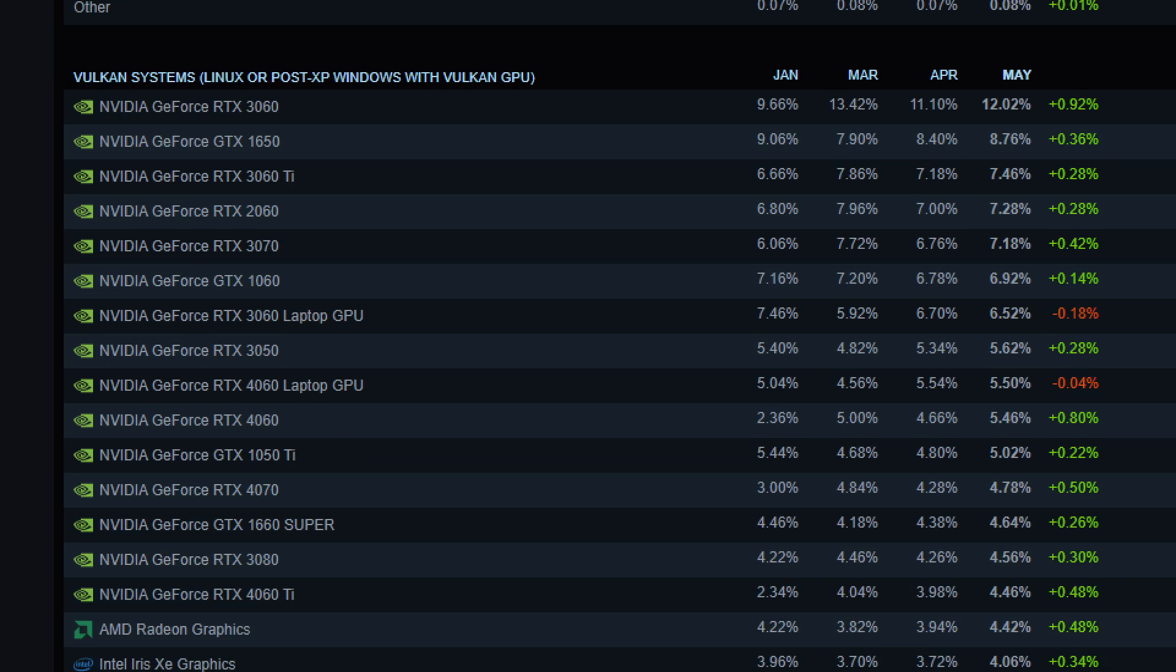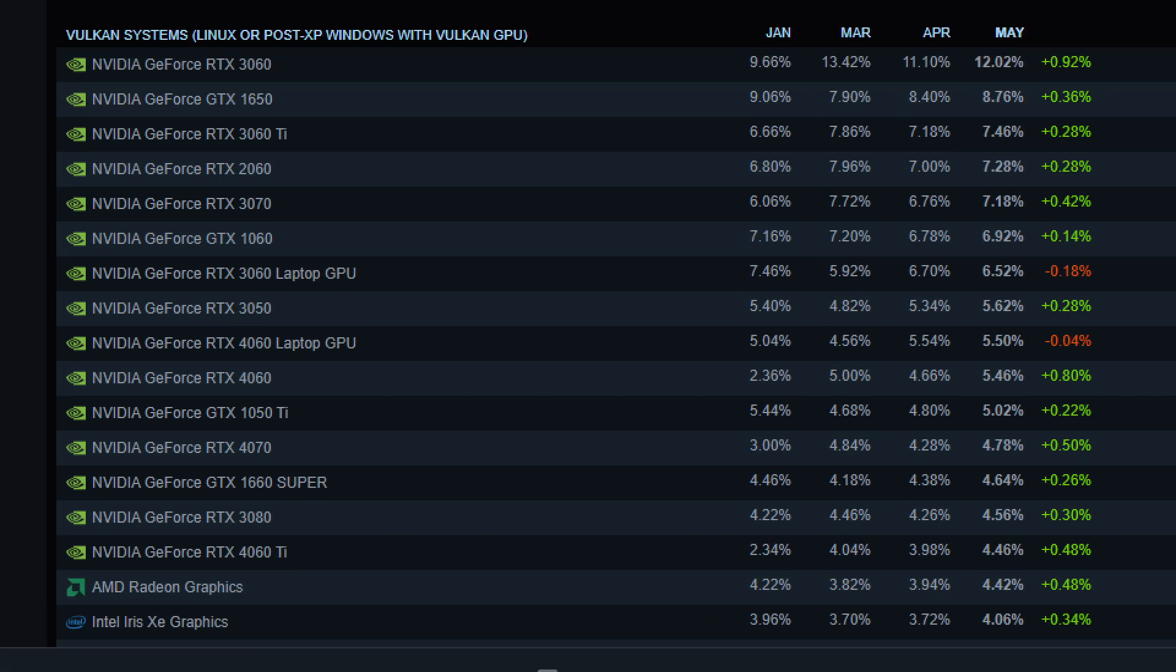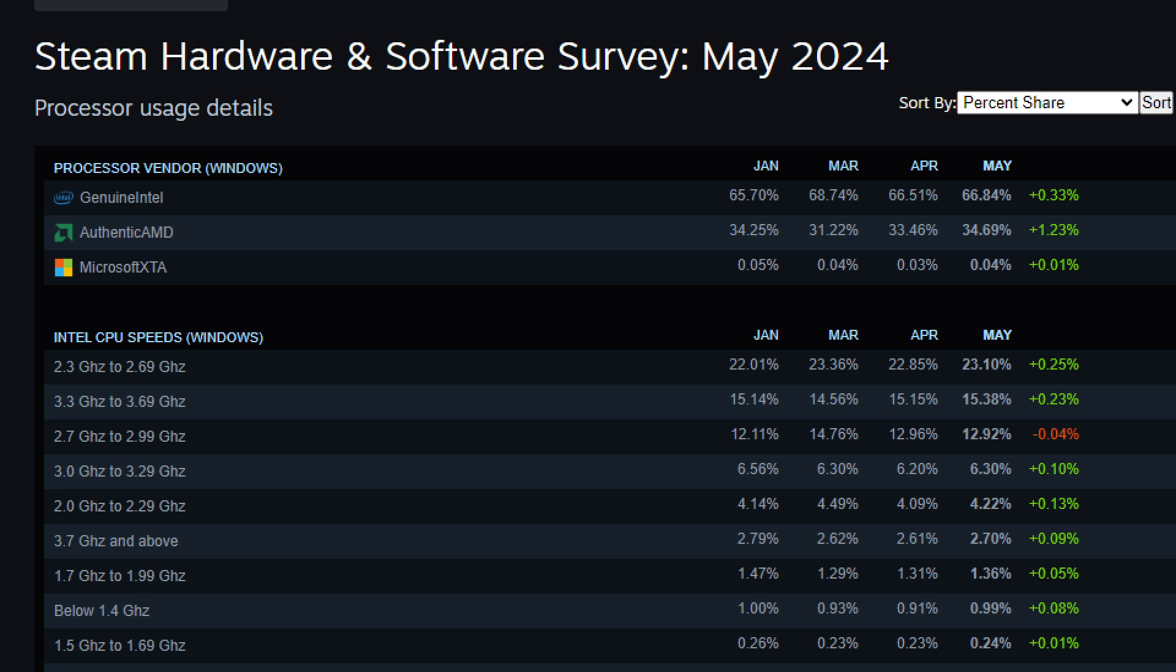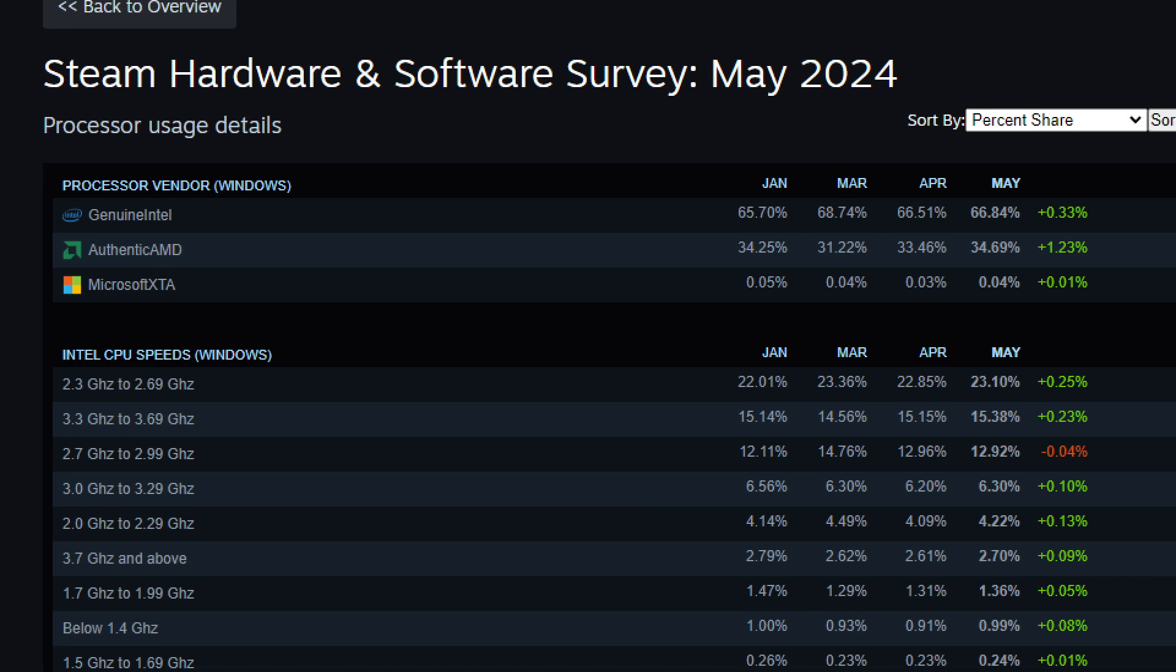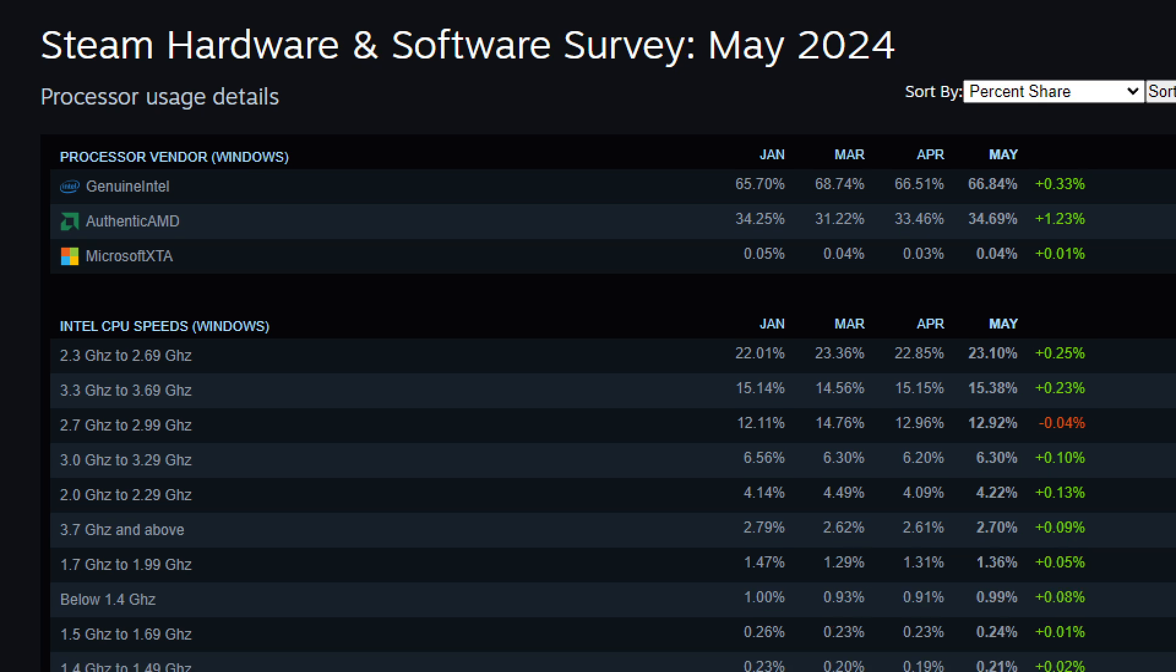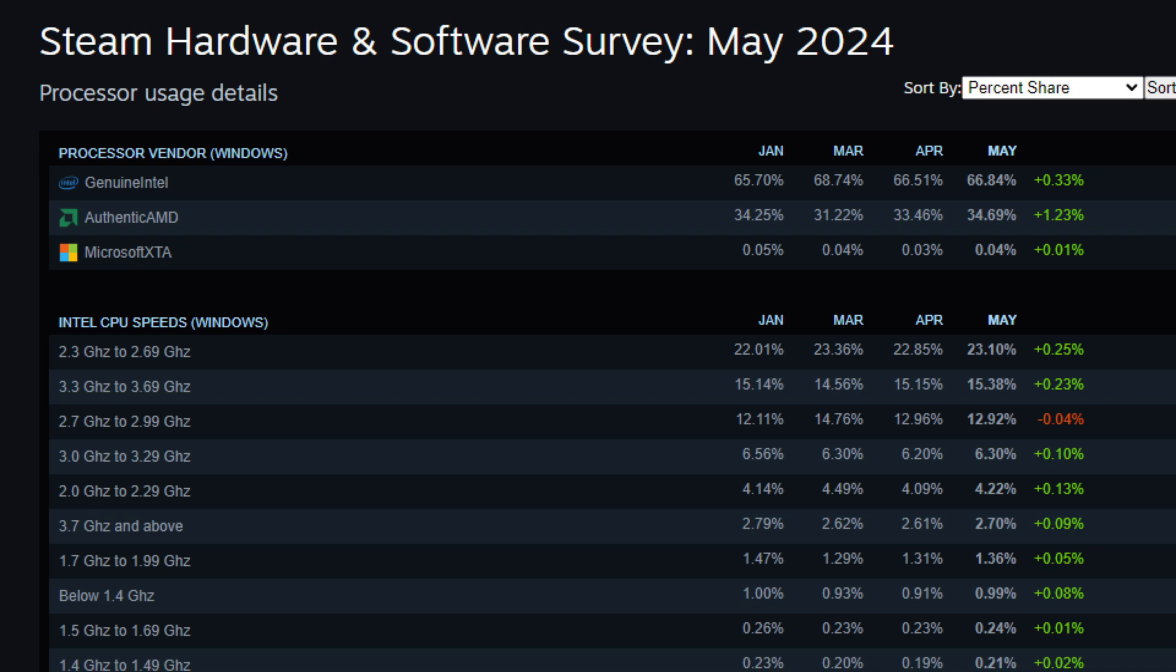Got the 3060 at the top of the list, 12.02% for Vulkan systems. That's another API. Looking at the CPU breakdown in May, we've got 66.84% for Intel, and AMD is increasing in market share at 34.69%. Not a huge difference over the multiple months shown, but it is going up. I wouldn't mind going AMD for my next build. AMD definitely seems to be doing better on the CPU side compared to the GPU side. Hopefully they get their GPU act together.